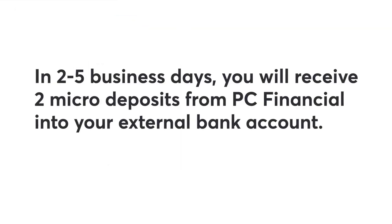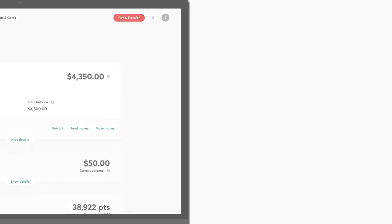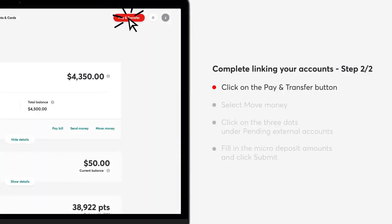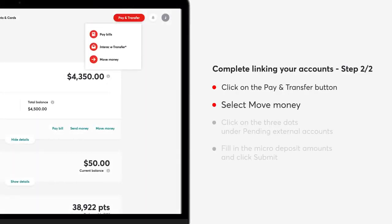In two to five business days, you will receive two micro deposits from PC Financial into your external bank account.